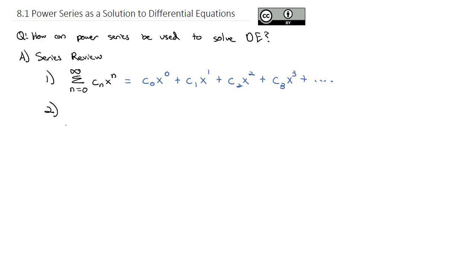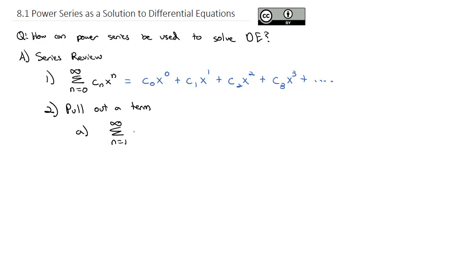We will need to do some operations on this power series. One thing we're going to be able to do is pull out a term. For instance, if we have the sum as n goes from 1 to infinity of n·c_n·x^(n−1), and we don't want that first term getting in the way, we can extract it separately.